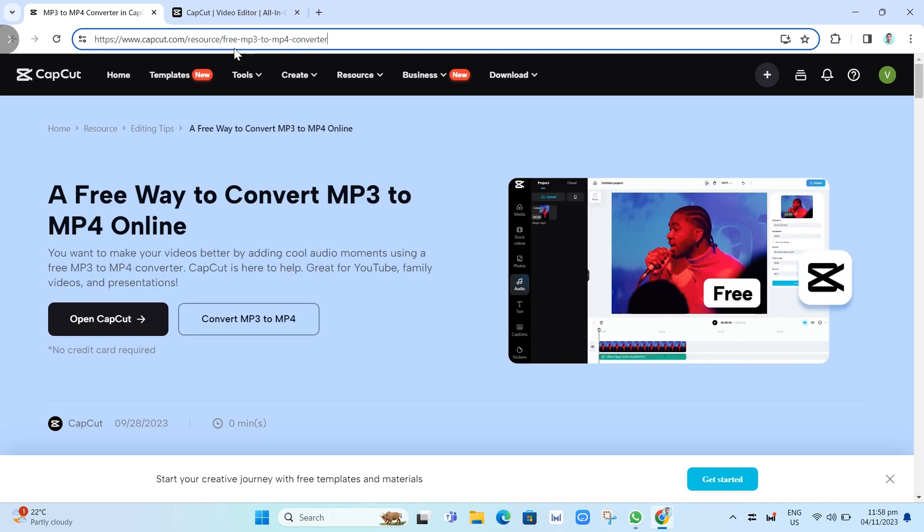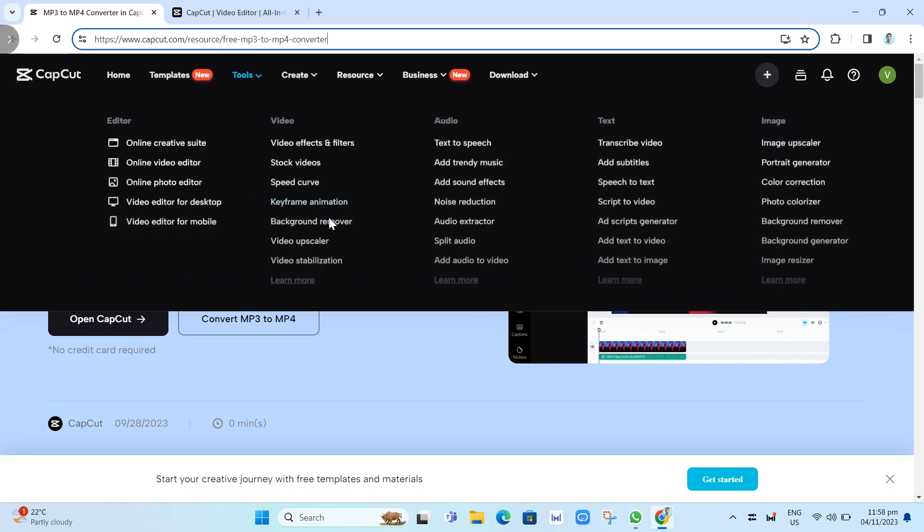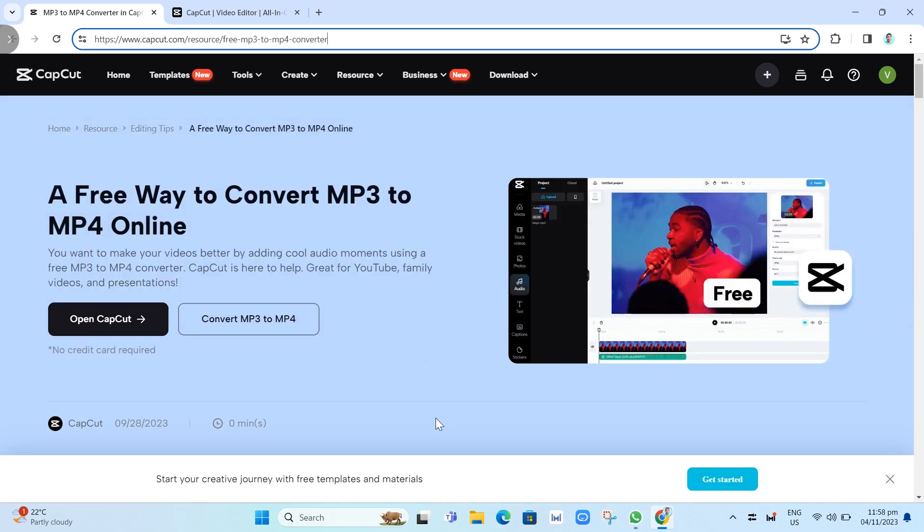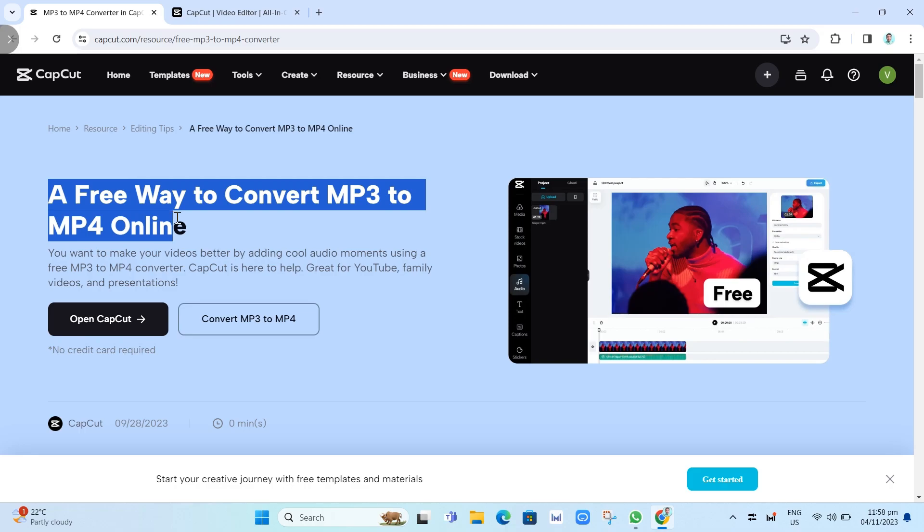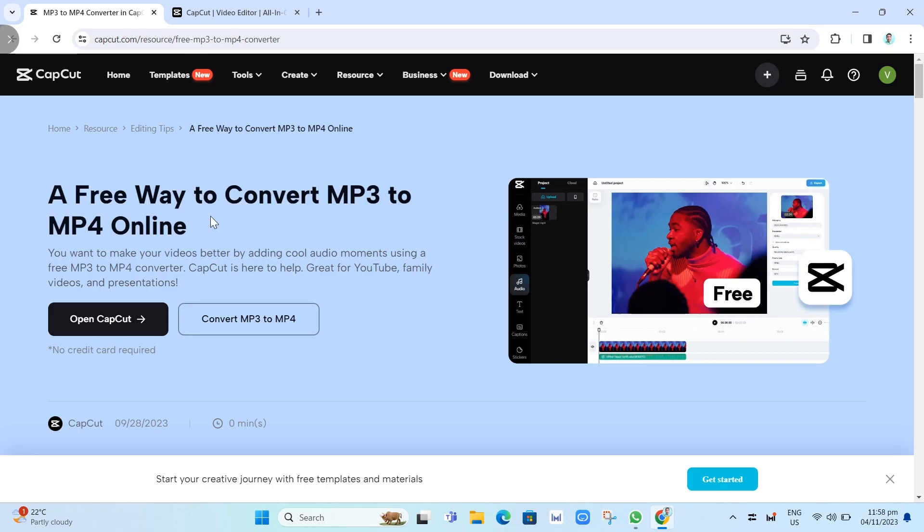You will go here on this page, as you can see, a free way to convert MP3 to MP4 online. You want to make your videos better by adding cool audio moments using a free MP3 to MP4 converter. CapCat is here to help. Great for your YouTube, family videos, and presentations.